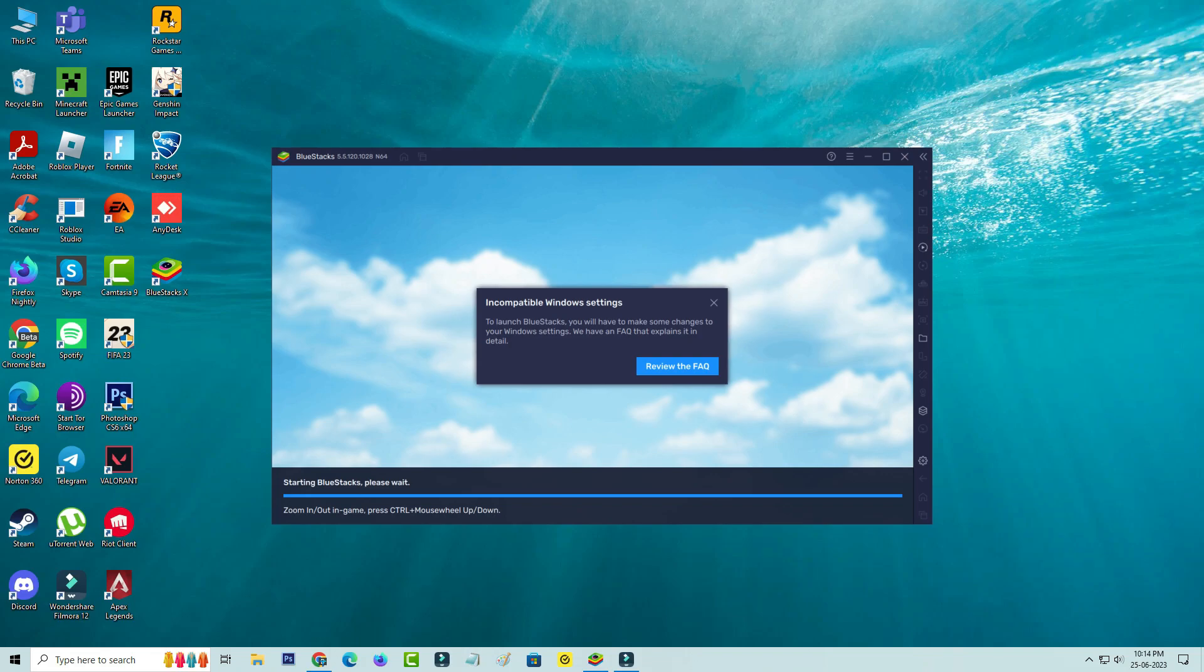Hello friends and welcome back to my YouTube channel ThetaBox. Today I got the following error notification while trying to access Bluestacks in my Windows 10 PC.